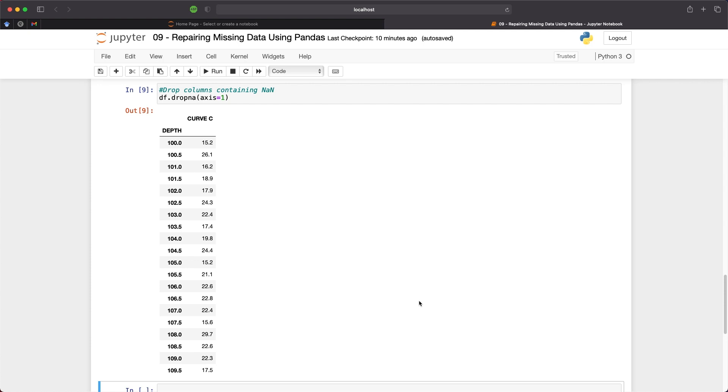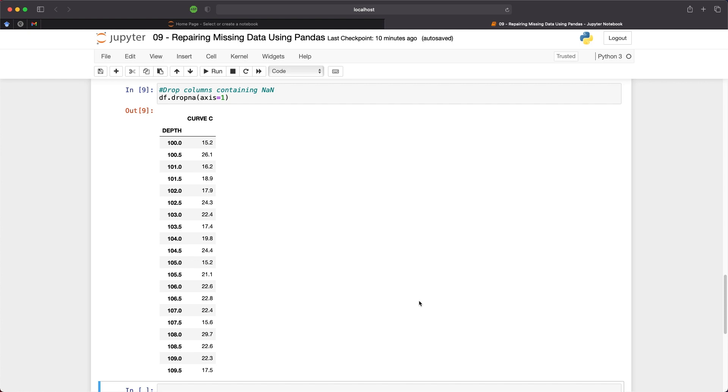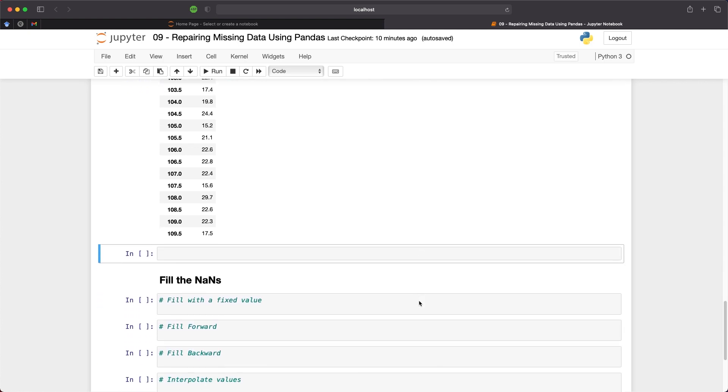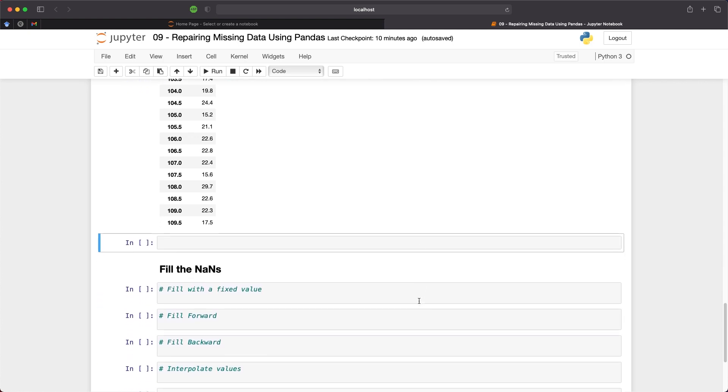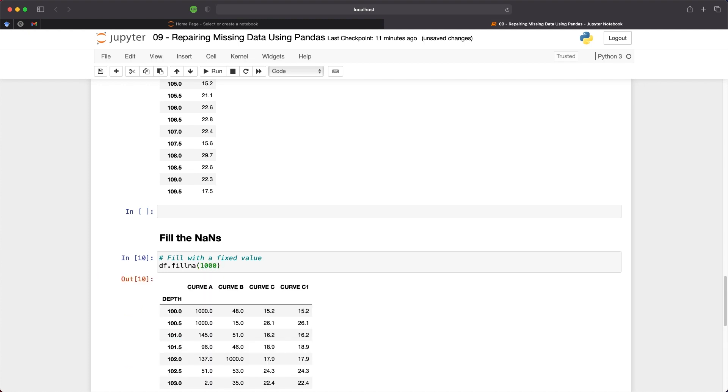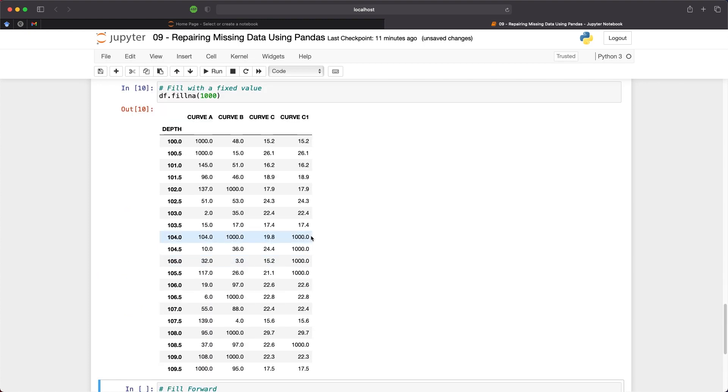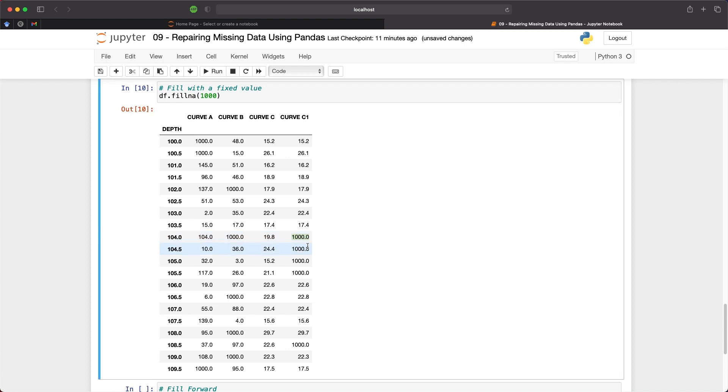So instead of removing rows and data affected by missing values we can fill in the gaps using a number of methods. We will start with a fixed value. The first one we will look at is filling in with a fixed value. This is done by typing in df.fillna and passing in a value. So here I've passed in a value of 1000 and we can see that the nan values that were here previously have now been replaced by this fixed value.